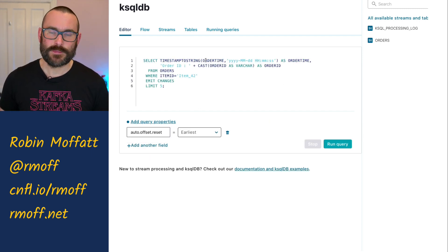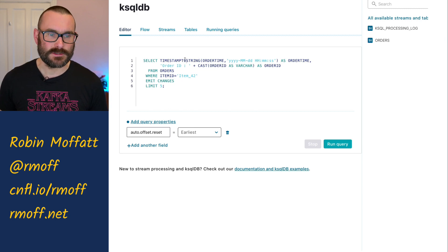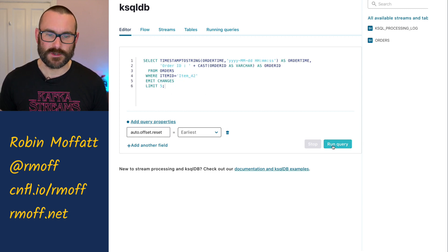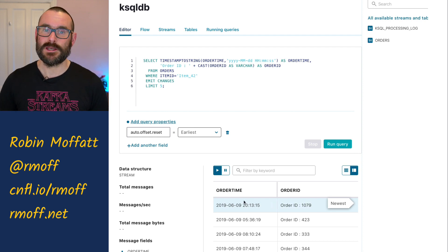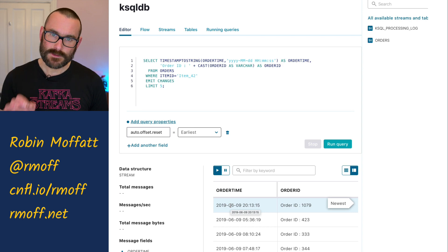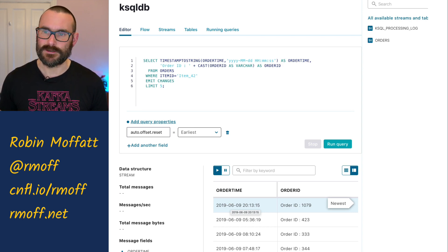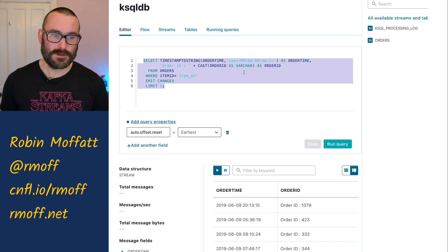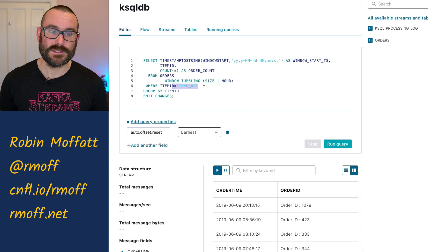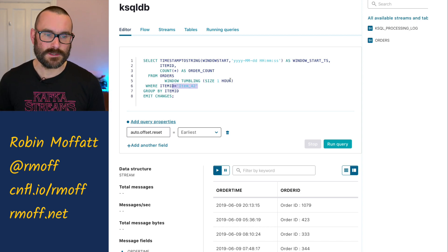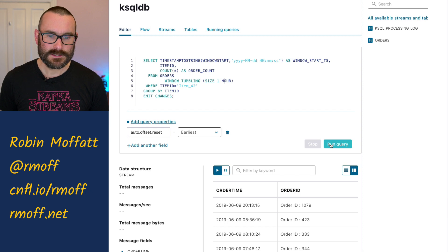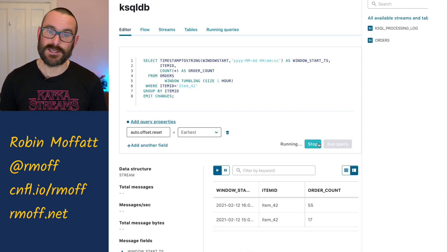We're going to pull out the order timestamp and convert it from a big int into something more readable — as a string with this format. We're going to pull out the order ID just where the item matches this particular one, and just for the first five rows so we can have a look at the data. We can see here for a given order ID, you've got the order time, and the order time in this particular dataset is from June 2019. So these are orders that actually come from June 2019. Just take my word for it, the data is all based from 2019 in that order time field.